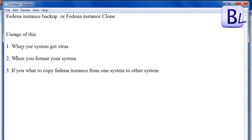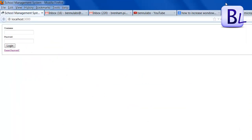When your system gets a virus and you need to format, or if you want to copy the Fedena instance from one system to another, this tutorial will help you. First, you have to backup the database, and second, you have to copy the Fedena folder to a safe place — such as D drive, E drive, a pen drive, or an external hard drive.